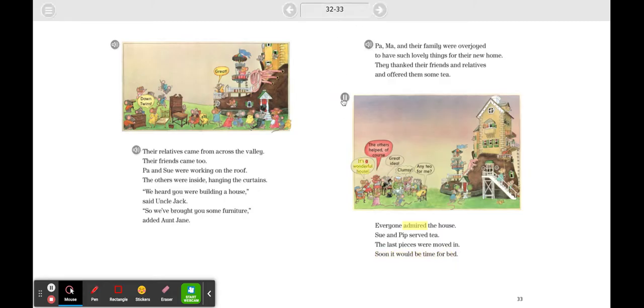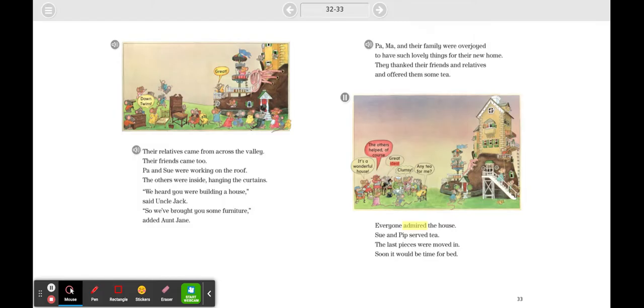'It's a wonderful house.' 'The others helped, of course.' 'Great idea.' 'Clumsy.' 'Any tea for me?'